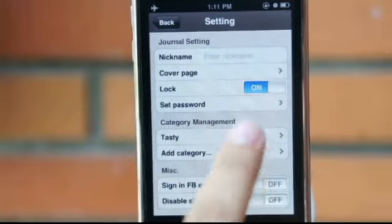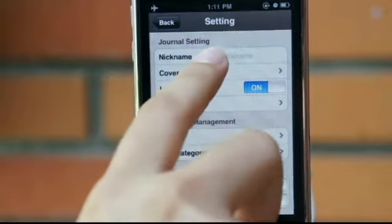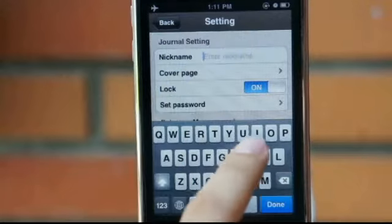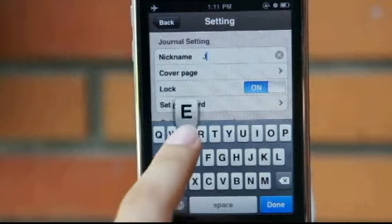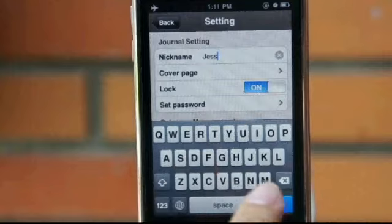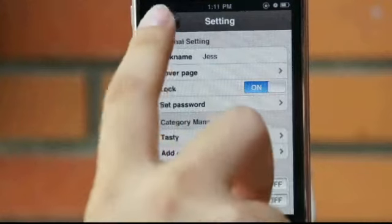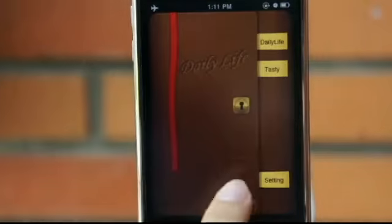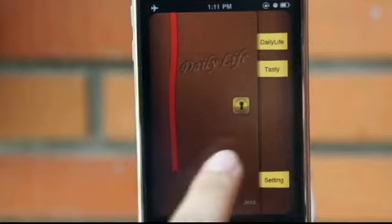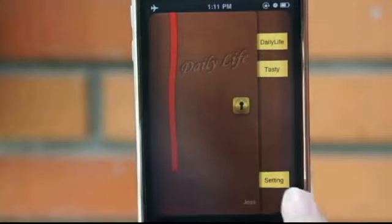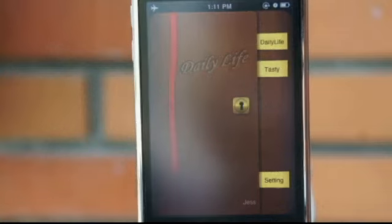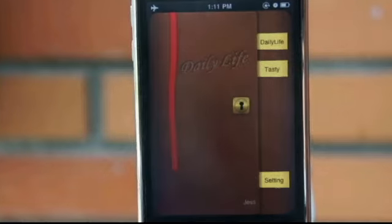Wait, do we miss something? Yes, it's your own diary. You should write down your nickname here.